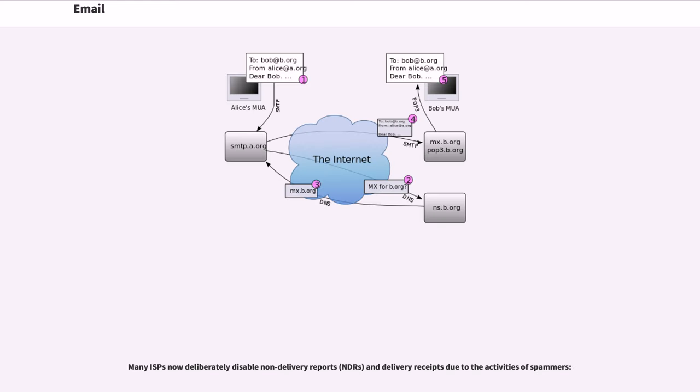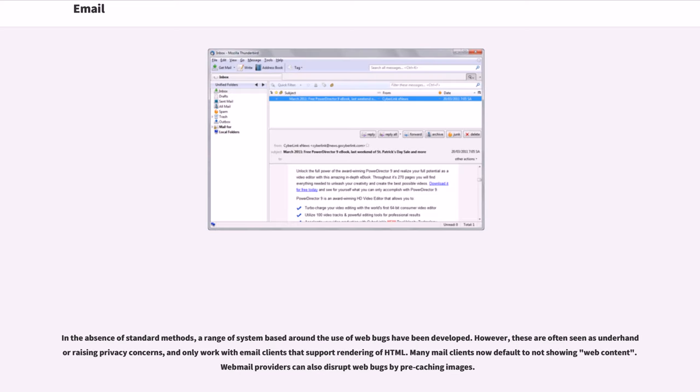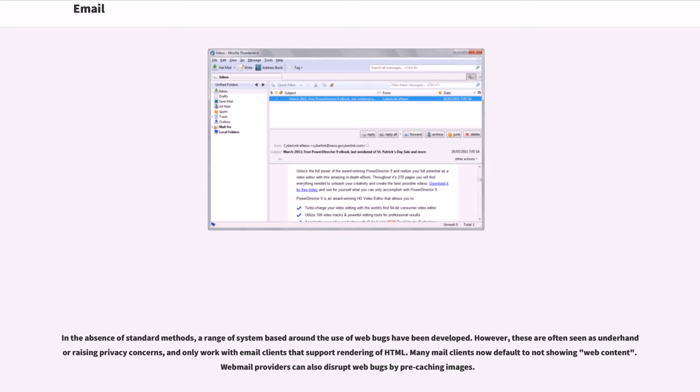Many ISPs now deliberately disable non-delivery reports, NDRs, and delivery receipts due to the activities of spammers. In the absence of standard methods, a range of systems based around the use of web bugs have been developed. However, these are often seen as underhand or raising privacy concerns, and only work with email clients that support rendering of HTML. Many mail clients now default to not showing web content. Webmail providers can also disrupt web bugs by pre-caching images.